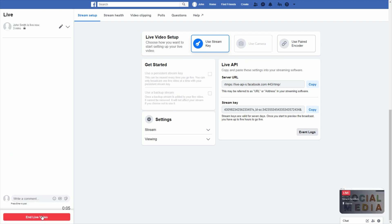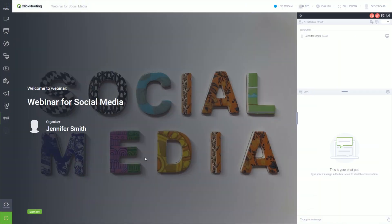Well done. Now you are ready to start your webinar and stream it live on Facebook. Do you want to make sure that everything is fine with your stream? The good news is you don't have to leave the webinar room to check that. Just look for a blinking blue dot at the top bar — this will mean that your event is live on Facebook too.